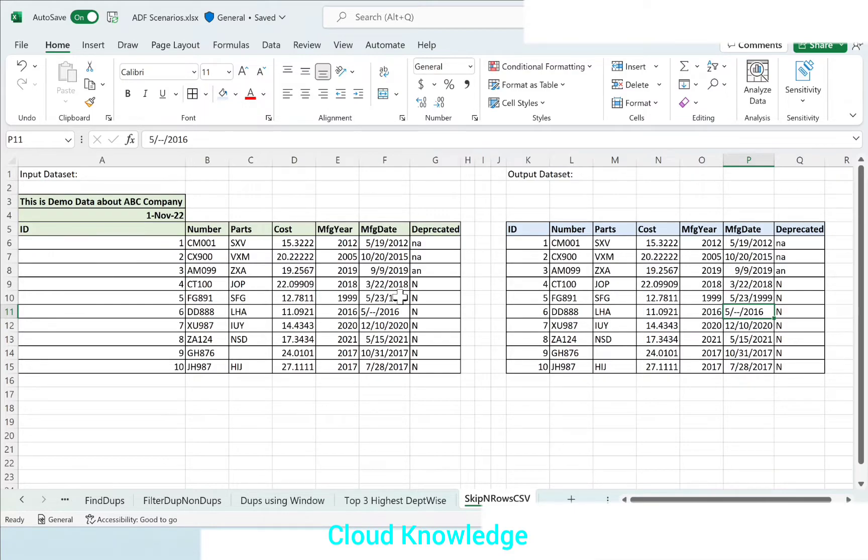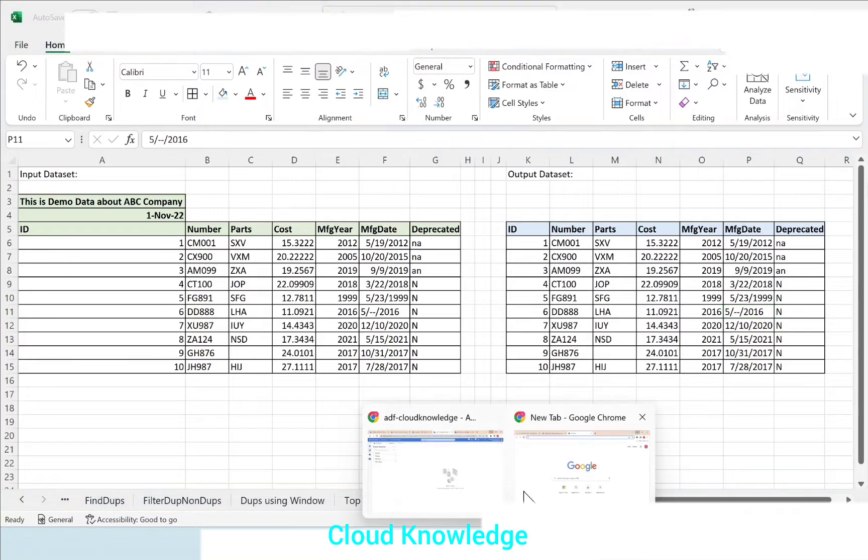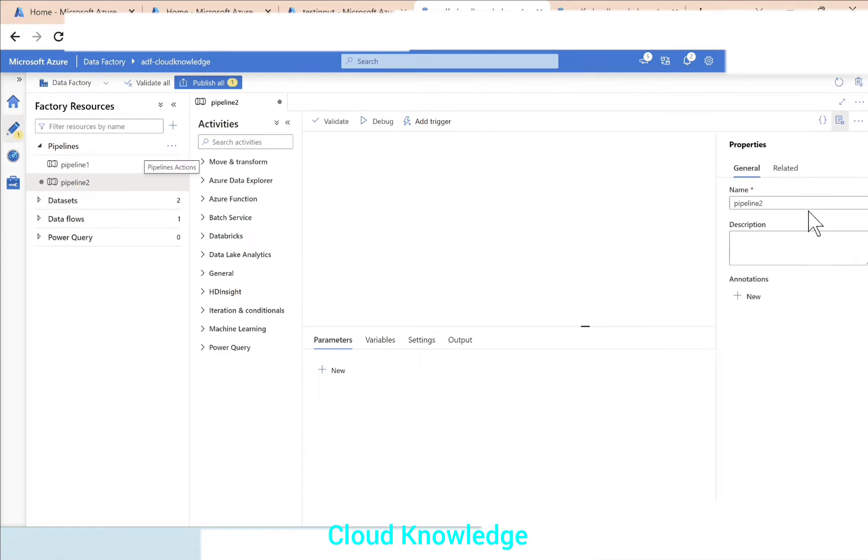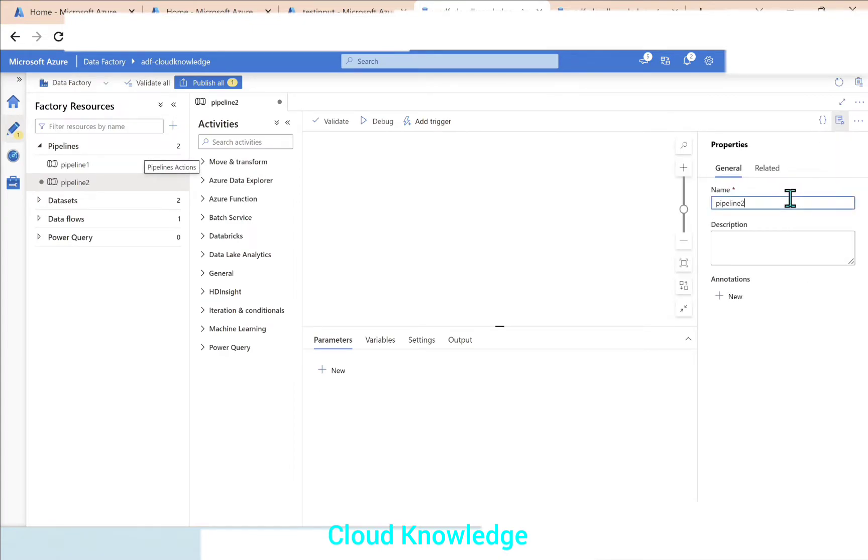We'll create a new pipeline. Let's name it as Skip Rows in CSV Copy Activity, because it is copy activity based skipping.